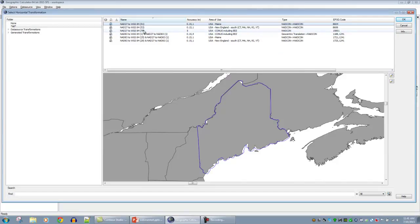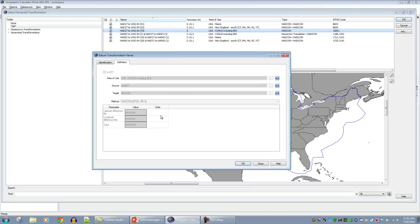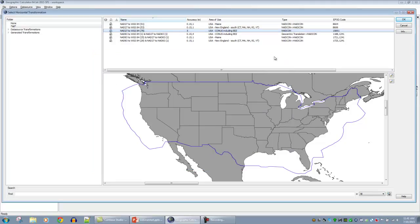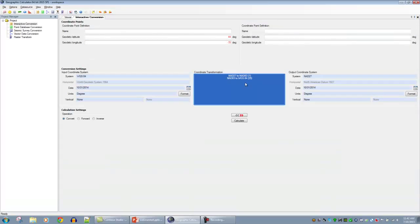Single transformations can be viewed the same way. Right-clicking and selecting view transformation shows the parameters directly — for example, the NADCON grid method, listing the particular grid tables used for the transformation. These files are found on the local installation, and a number of transformations require grid files, both horizontal and particularly vertical transformations. For my point here in Maine, I'm going to select the first transformation by double-clicking it, which returns us back to the main interface.